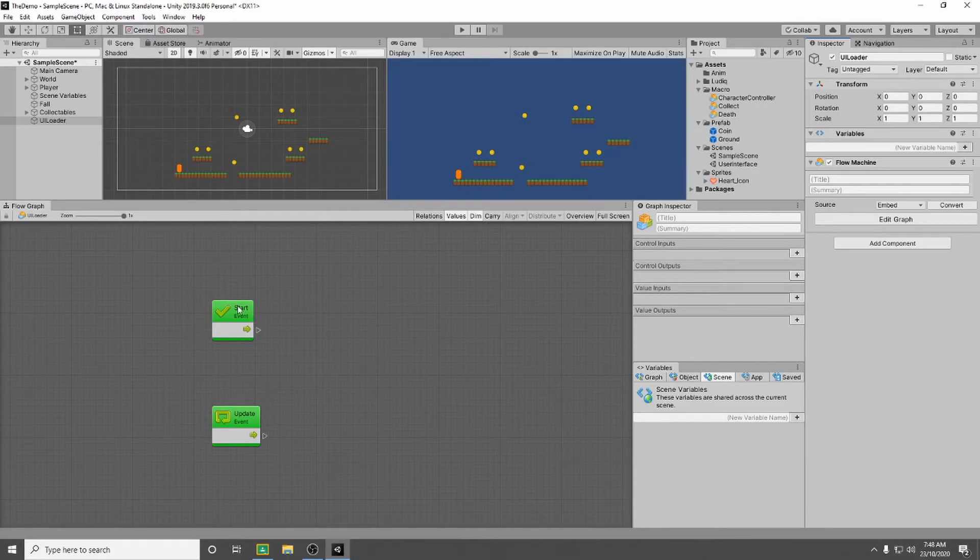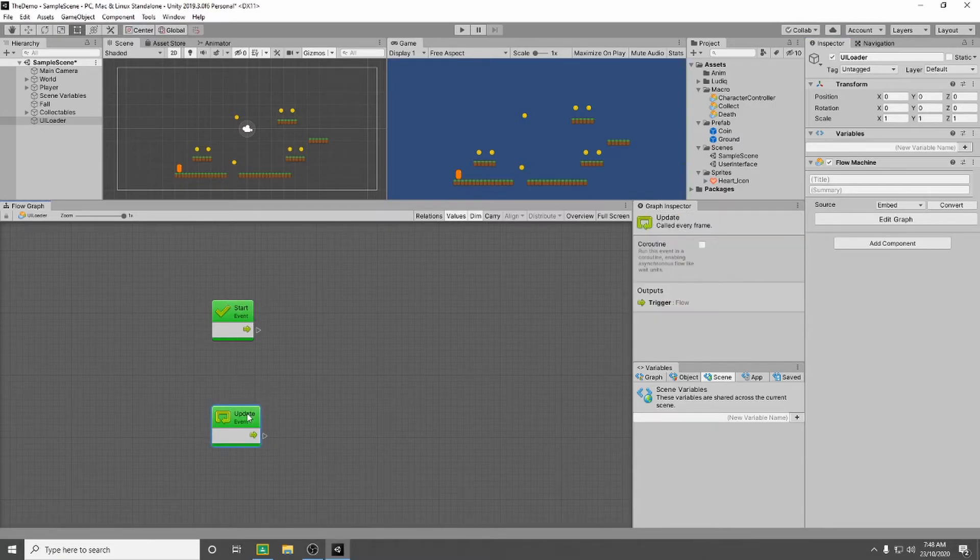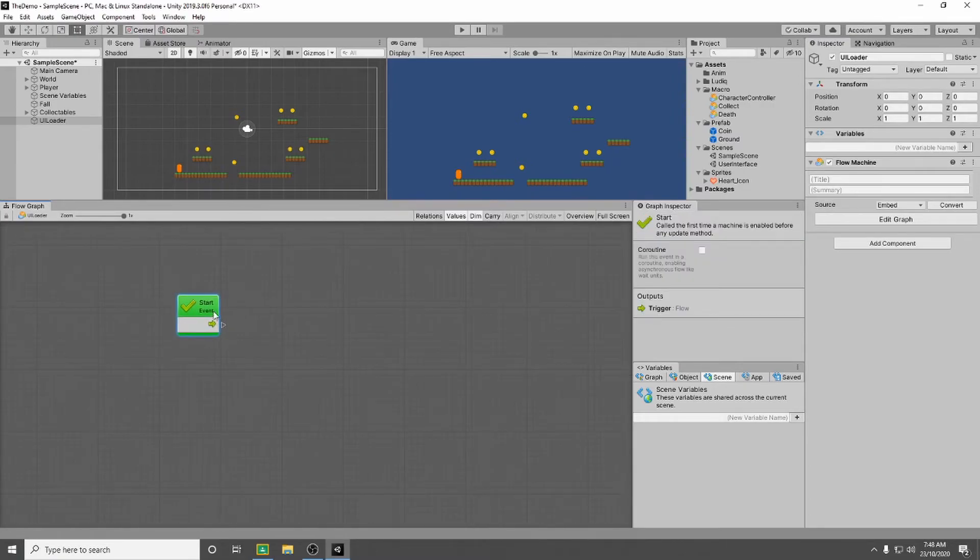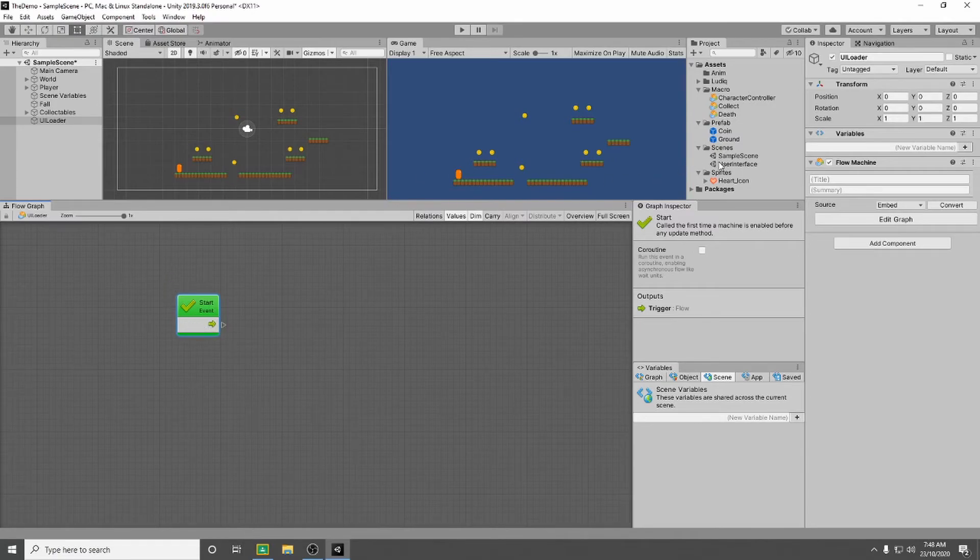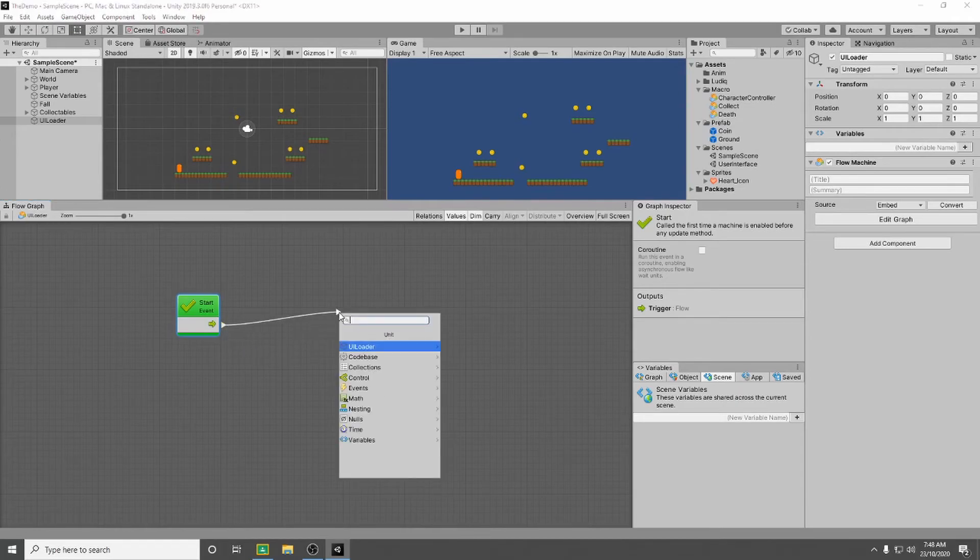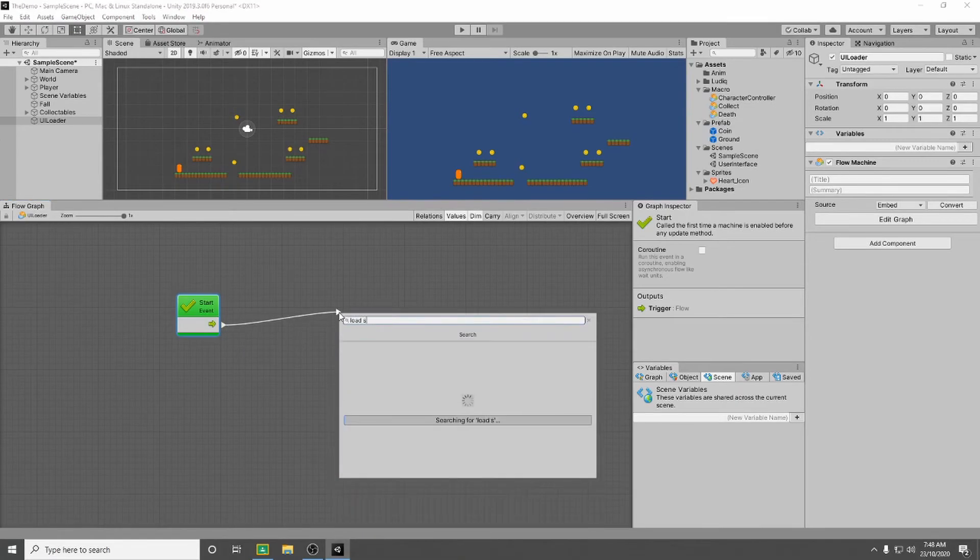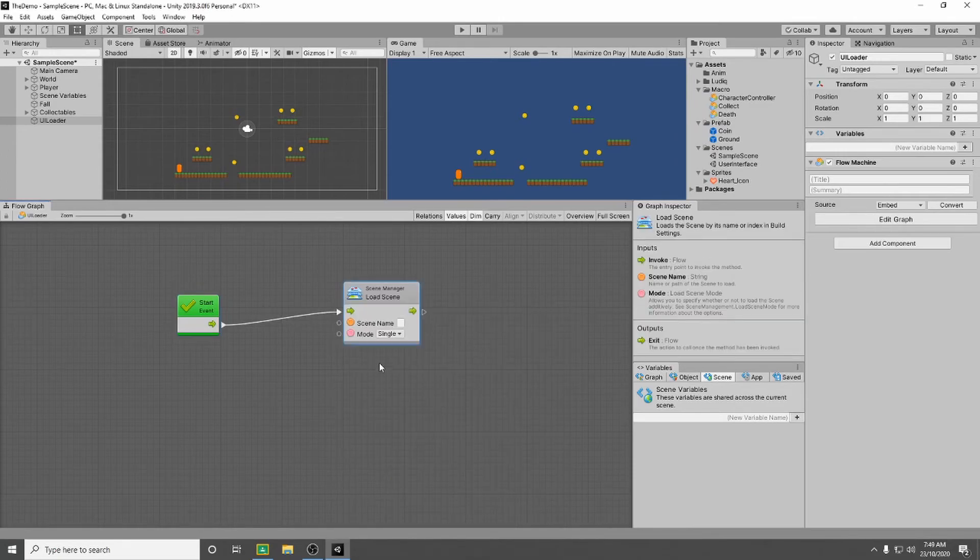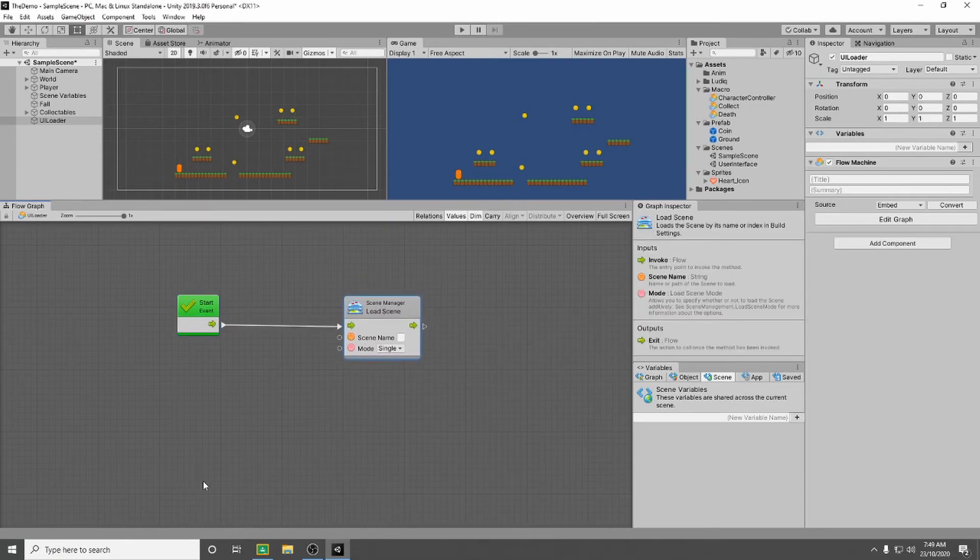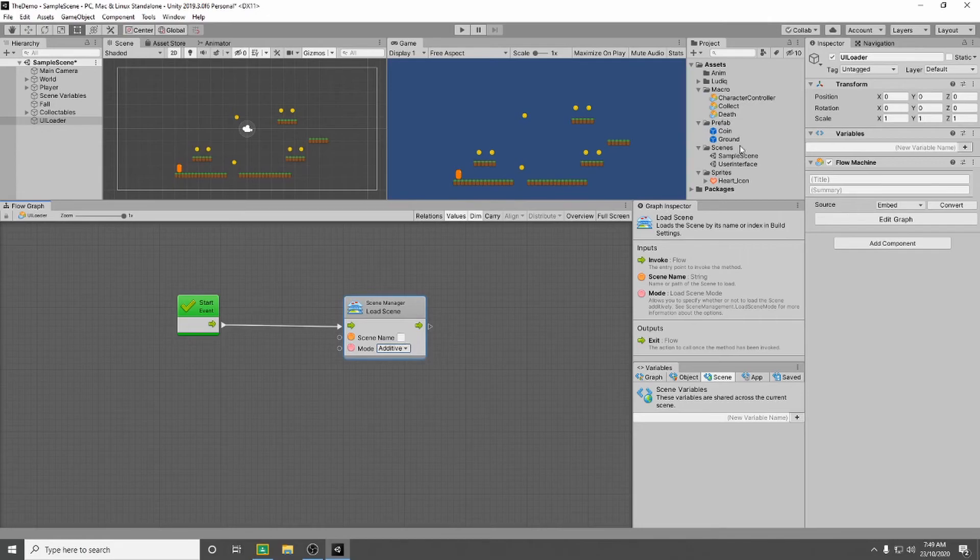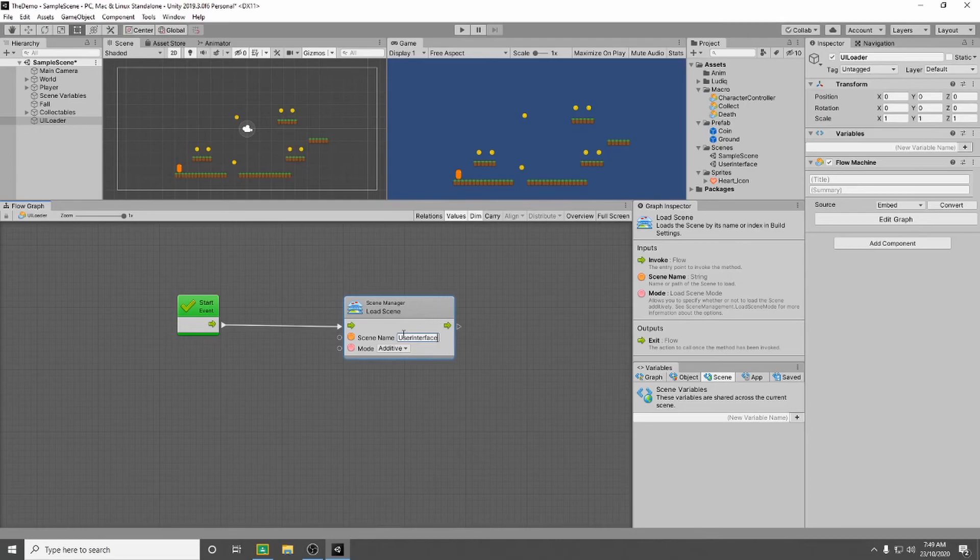And I'm going to use the start event, so I'm going to delete my update. And all I want this to do is when the game starts I want it to load this scene user interface as an additive to this scene that we're currently in. So if I drag off the start event and I type in load scene, I want to use the scene name and the mode. So the first thing we're going to change is the mode. We don't want this to be a single scene, we're going to do this as an additive so it will add the scene on top. And the scene name is the scene that we're looking for: user interface.